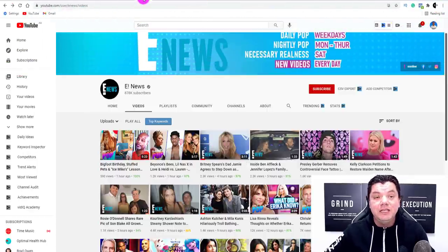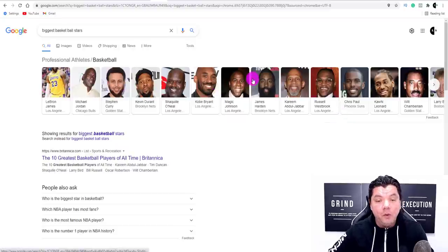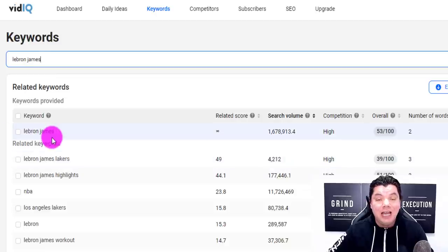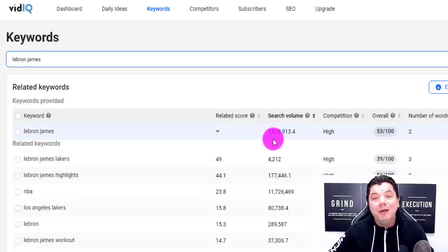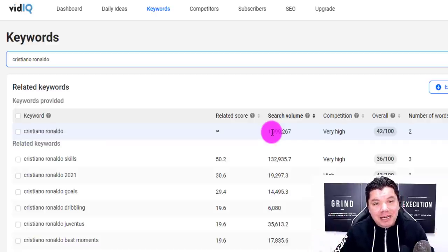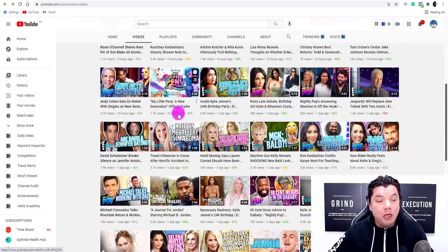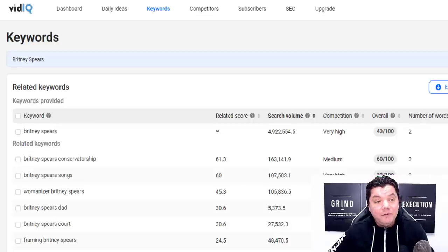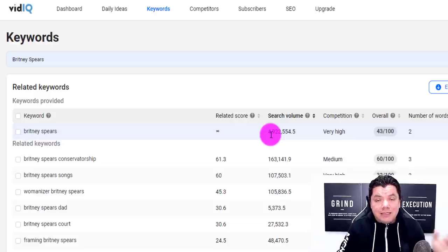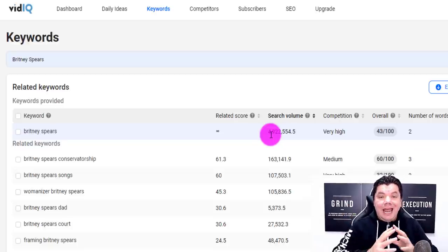If you're a sporting fan, you can easily do this with sports as well. If you come over here and type in the biggest basketball stars — cricket, football, whatever it might be — you can very easily find all these different athletes. When you come over to a software called vidIQ and you type in LeBron James, you can see that on YouTube, LeBron James is searched almost 1.7 million times every single month. Cristiano Ronaldo is almost 2 million times every single month, but nothing competes to some celebrities that are absolutely trending — like Britney Spears, who is searched almost 5 million times every single month.